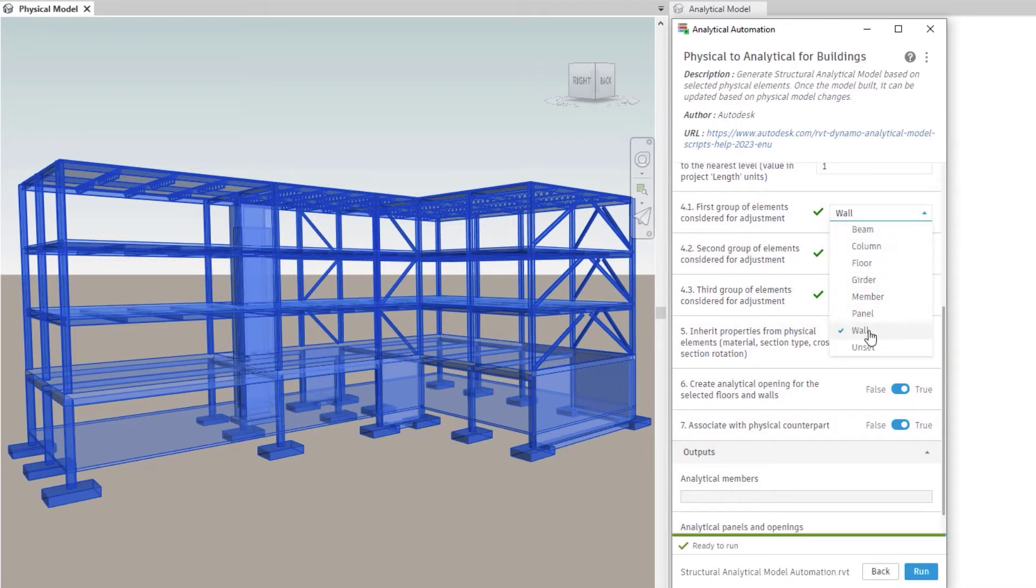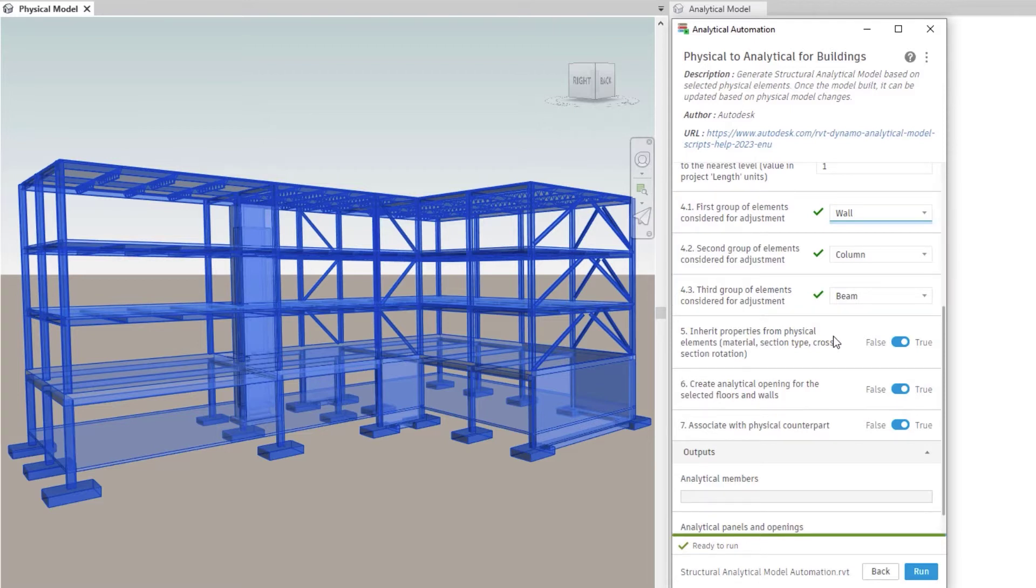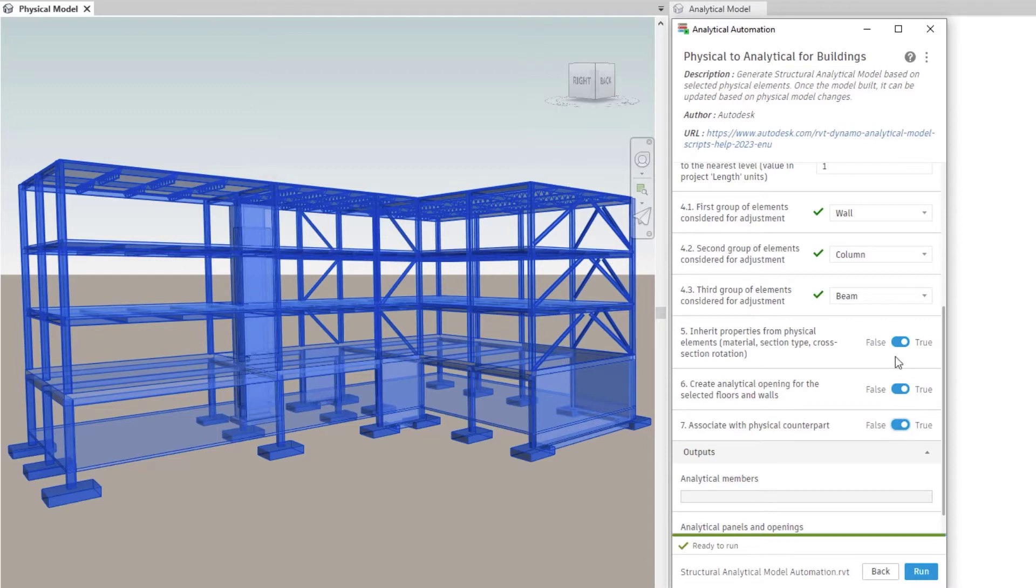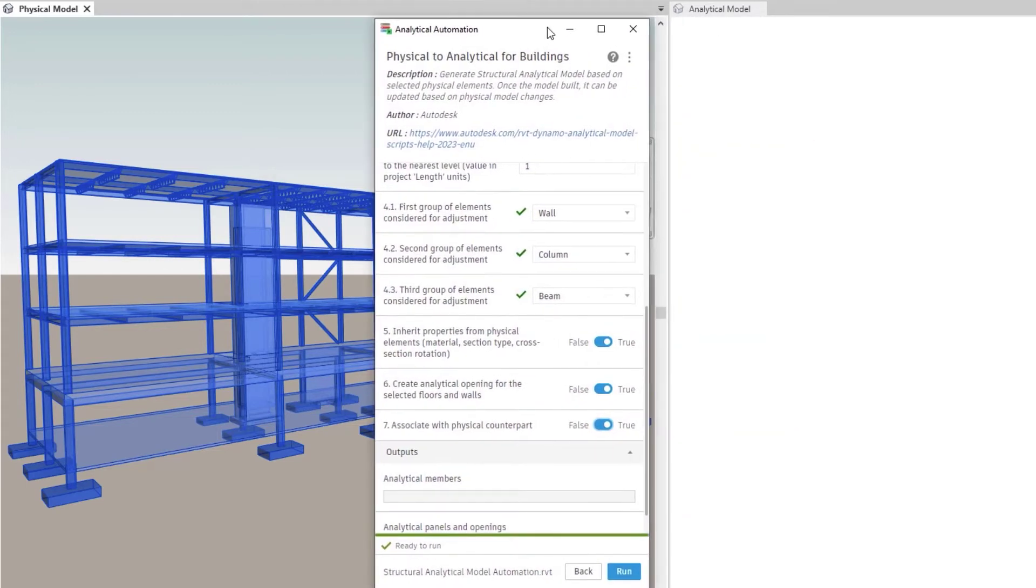You can design a first, second and third priority element hierarchy. This is useful, for example, when prioritizing column locations over beam locations. First priority elements are the master elements, meaning that second and third priority elements will snap to them. Likewise, third priority elements will snap to first and second priority elements.